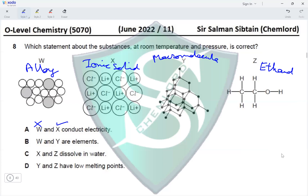Option A: W and X both conduct electricity. W is an alloy of a metal and non-metal (shown by the large grey and small particles in the diagram), so it does not conduct electricity. This option is incorrect.